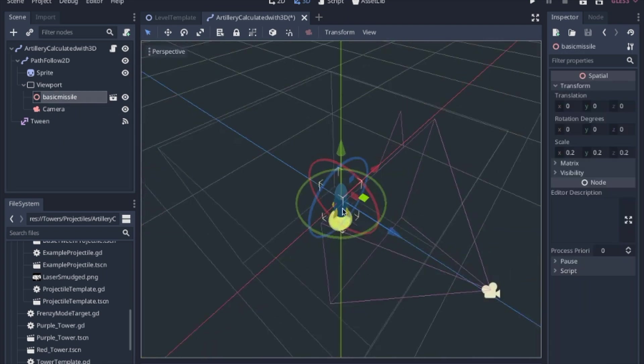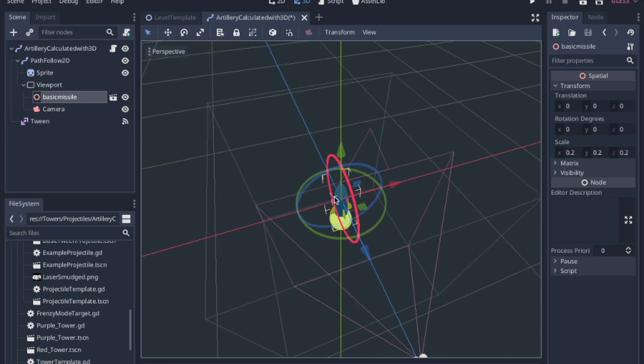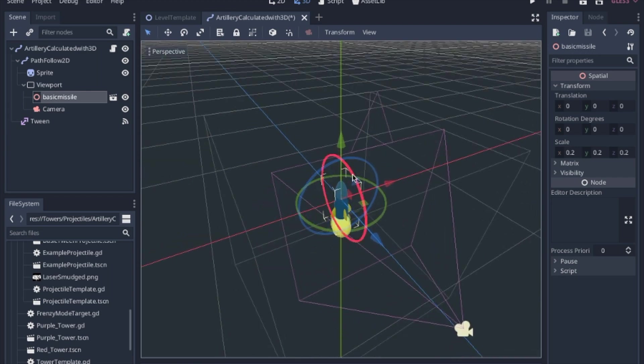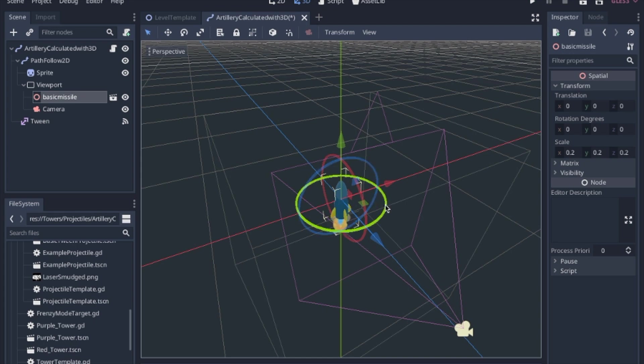So basically, all of that is just to say that we're going to be rotating the X-axis and the Y-axis.